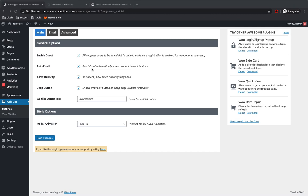And if you want to send email automatically when the product is back in stock, you can just enable this one. And if you want to make users enter how much quantity they require, then you can check this.